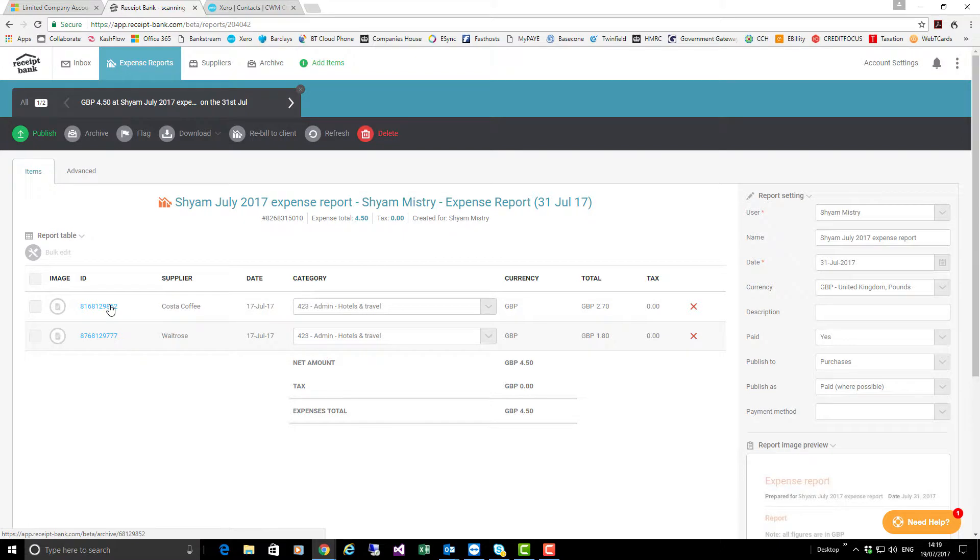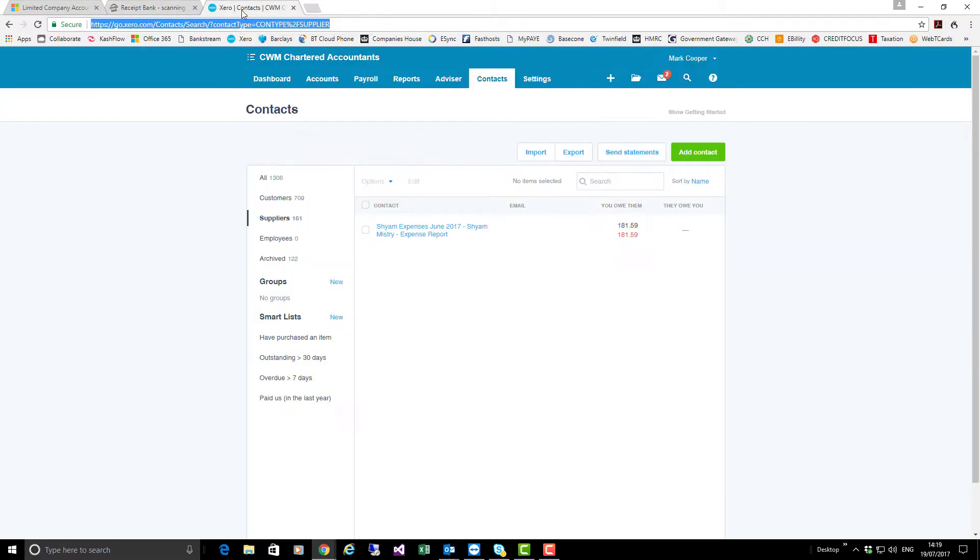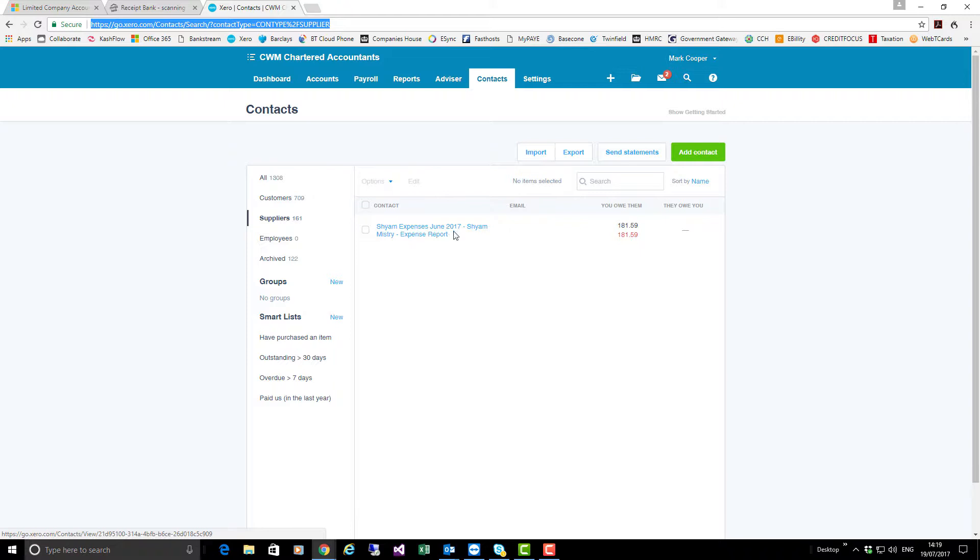Now I don't want to publish that yet, but there was one that I published earlier for June 2017. So I'm going to hop across to Xero and as you can see this is the Shyam expense report for 2017 which is shown under contacts. If I click on that item...